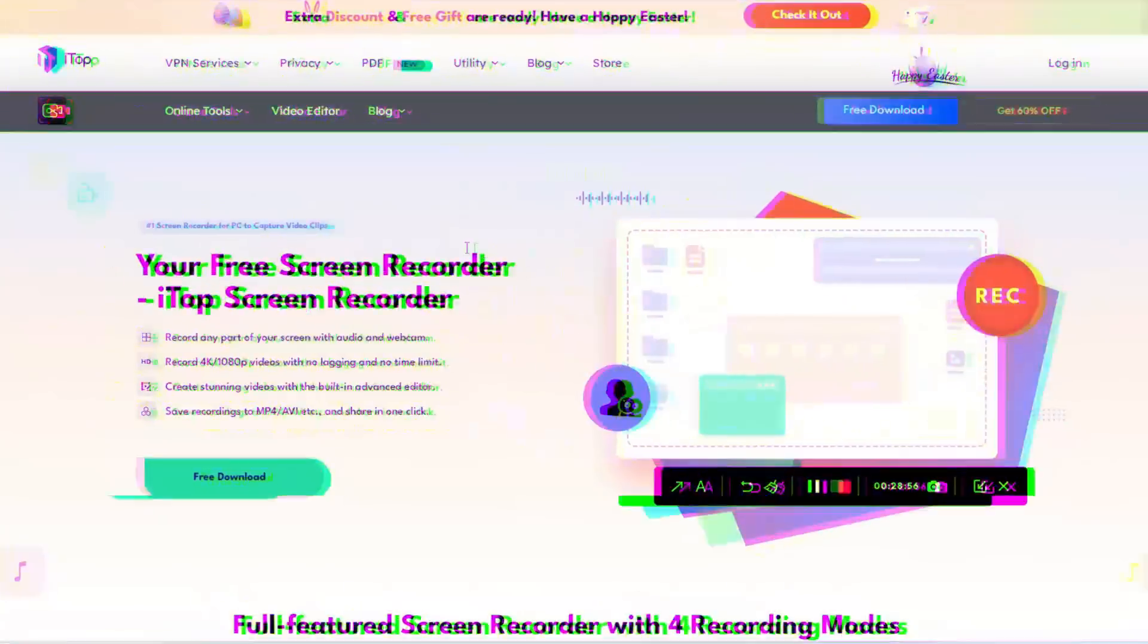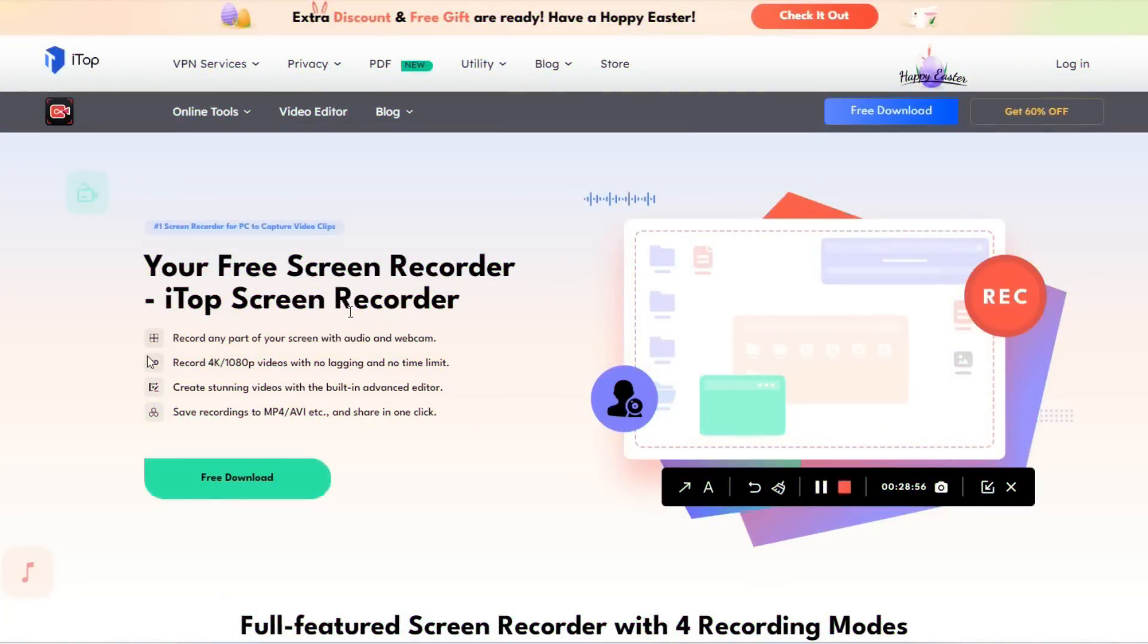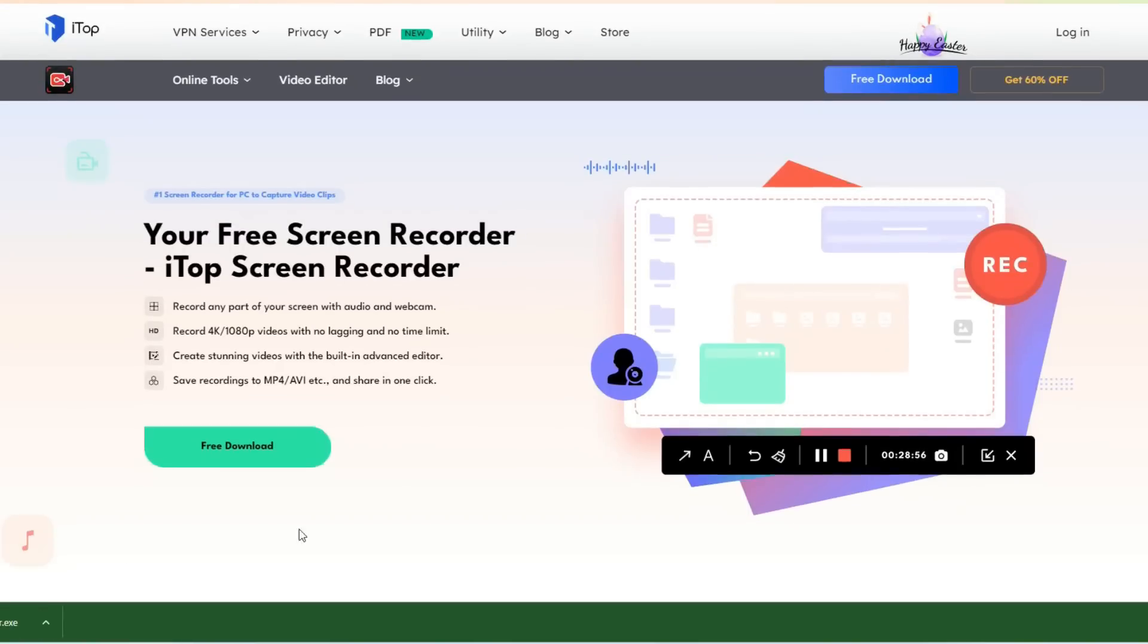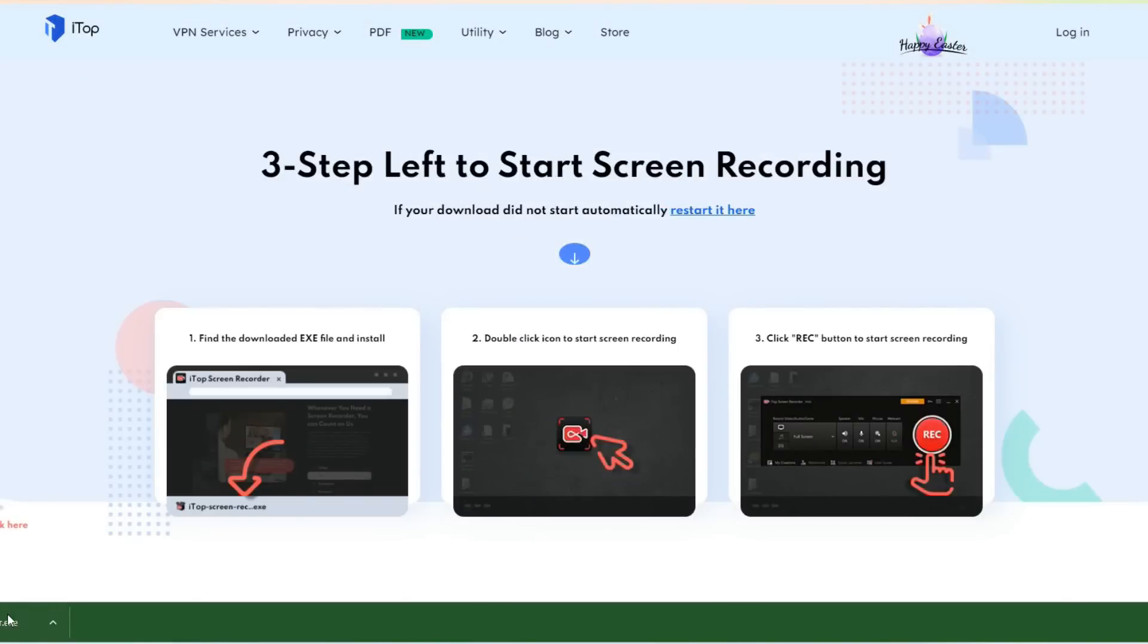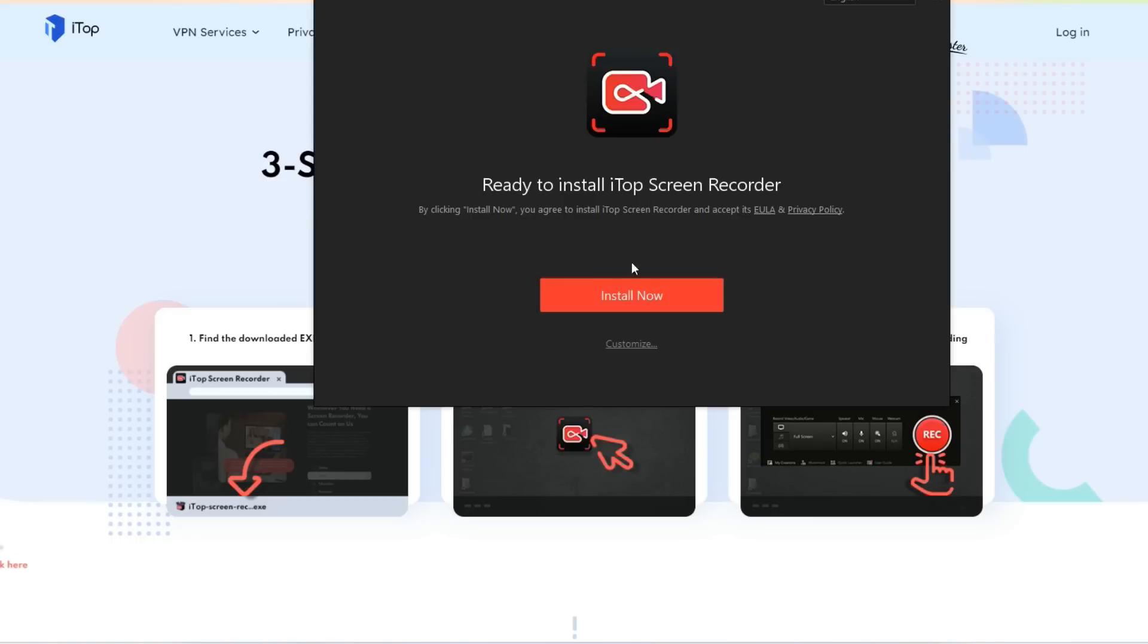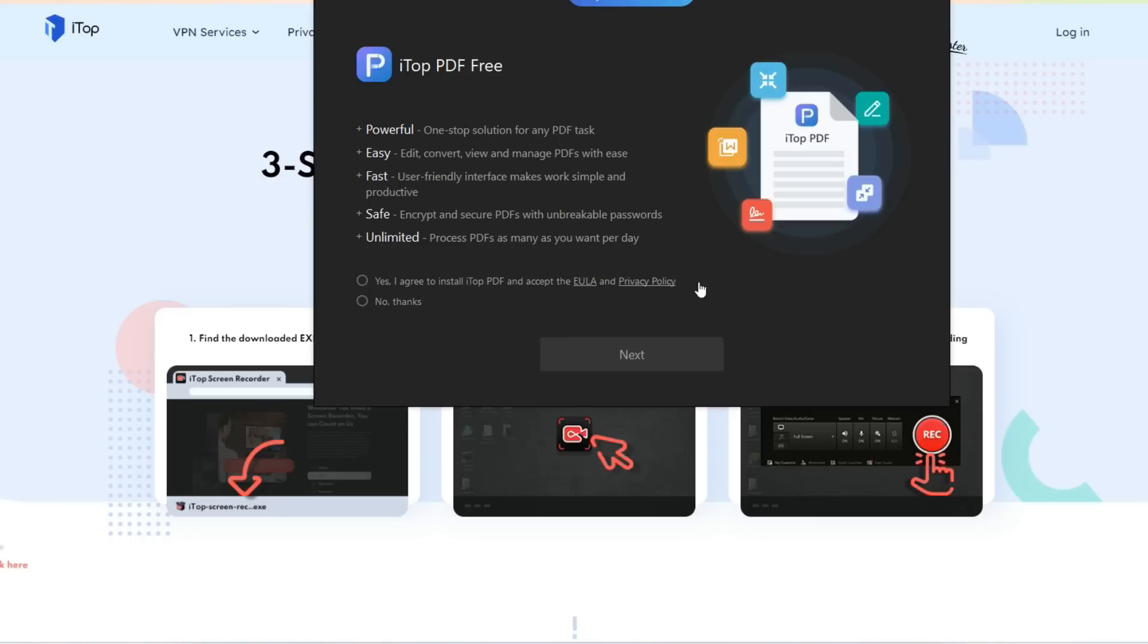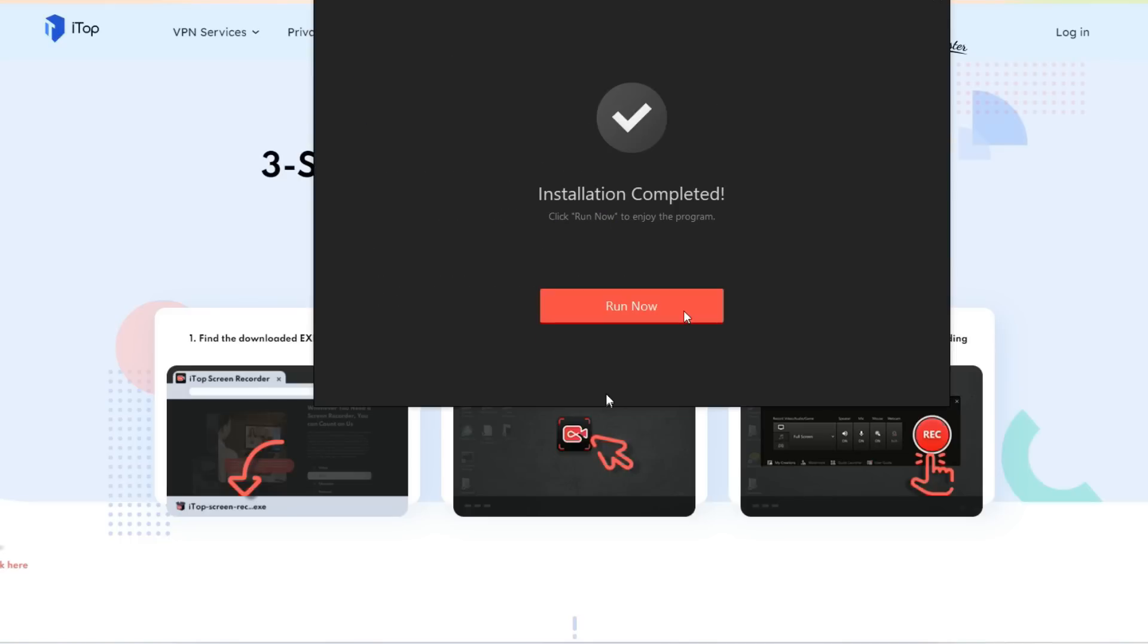So this is the main screen of iTop Screen Recorder. Once you go on the website, you can download this and it will download the exe file. When you open the exe file, you can just click and install it. Once your file is downloaded, you can click install now and it is very easy to install.